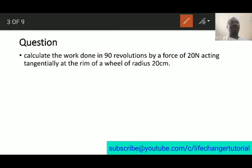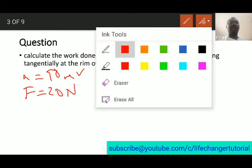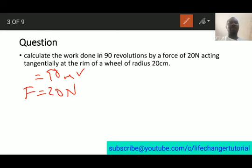The second question says: calculate the work done in 90 revolutions by a force of 20 newtons acting tangentially at the rim of a wheel of radius 20 centimeters. The number of revolutions n is 90, the force is 20 newtons, and the radius is 20 centimeters, which means 0.2 meters. We need to find the work done.